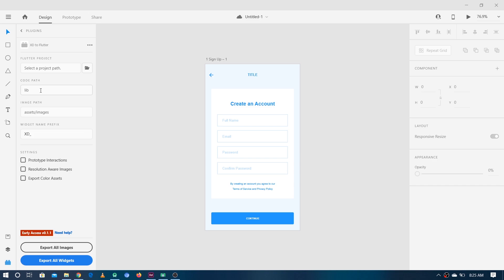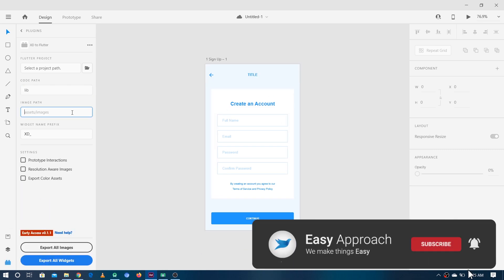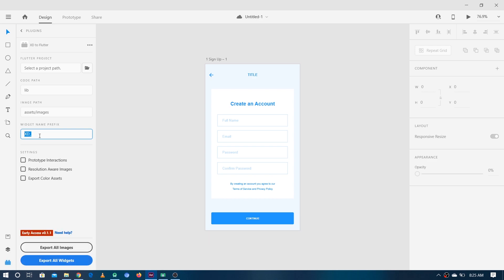Normally we have all the Dart files inside the lib folder, so that's why we have to give 'lib' here. Then we have the image path — if we have any images we have to give the directory where they are stored, but on this screen there are no images so we can leave this. Then we have the widget name prefix, so we can go with 'xd_' which is the default one.